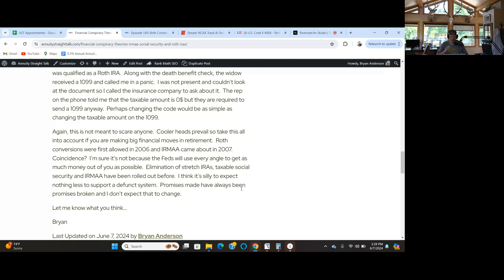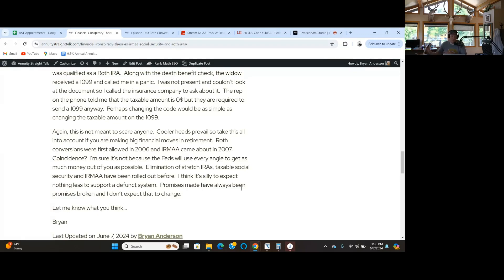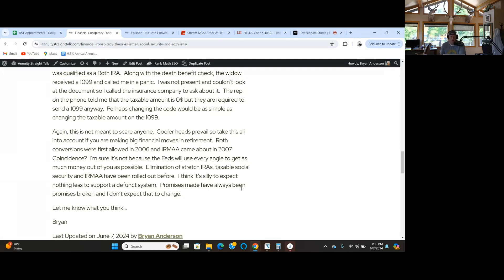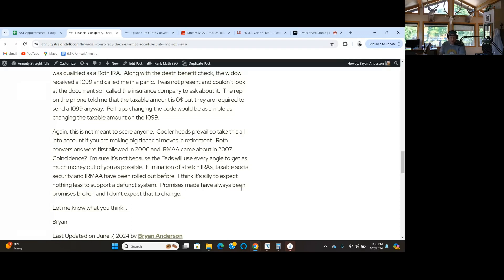Roth conversions were first allowed in 2006 and IRMAA for Medicare came out in 2007. Do you think that's a coincidence, or did they see large amounts of money being converted and decided to get their hands on that? 2019, elimination of stretch IRAs. When they give you one thing, they take another thing away. Be careful and don't look at everything as just a benefit.